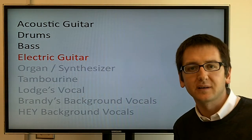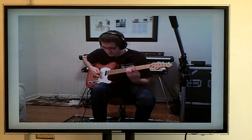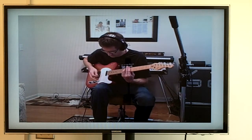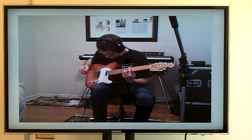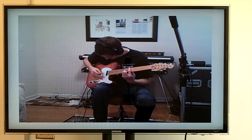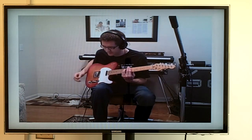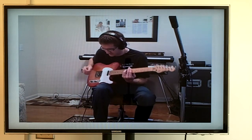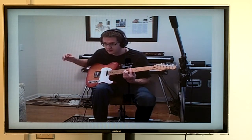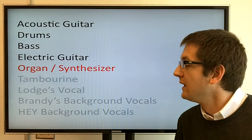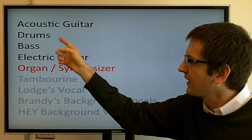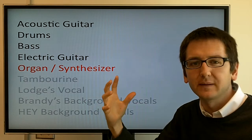I can add an electric guitar. The rhythm track is now done — we have the acoustic guitar, drums, bass, and electric guitar, and that is our rhythm track.